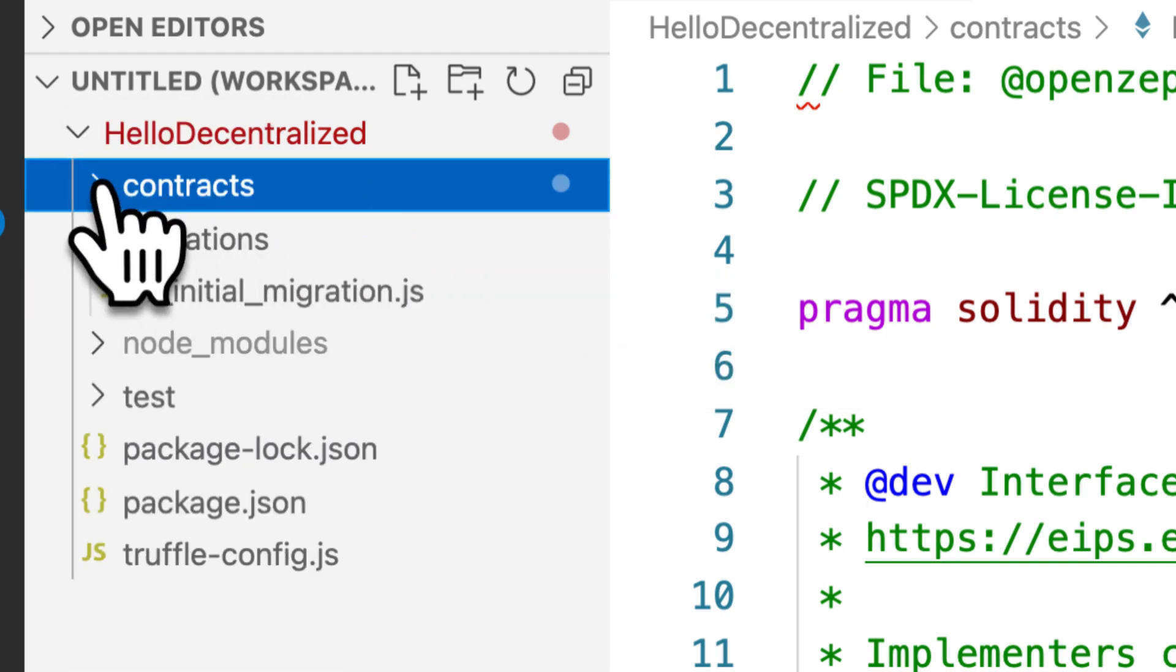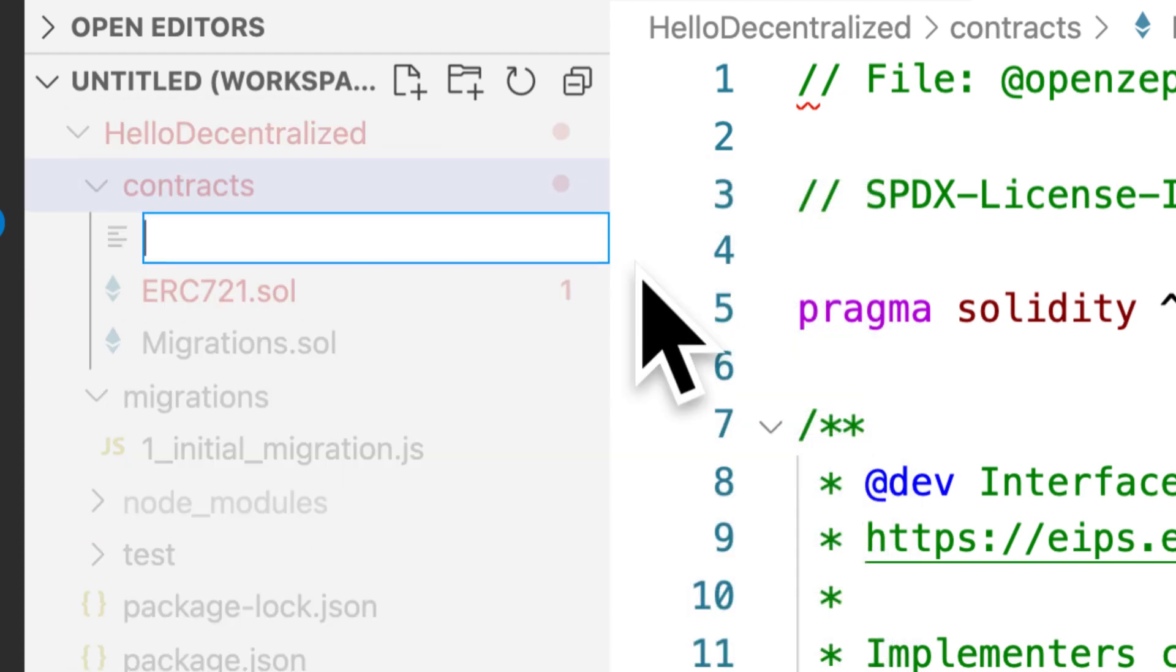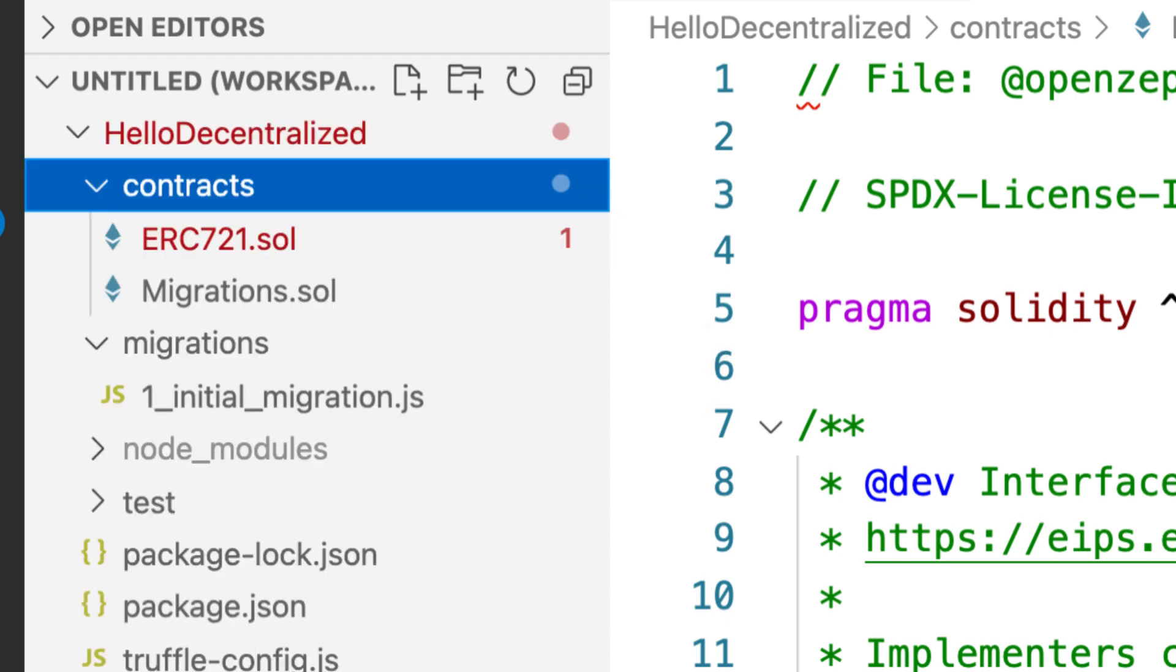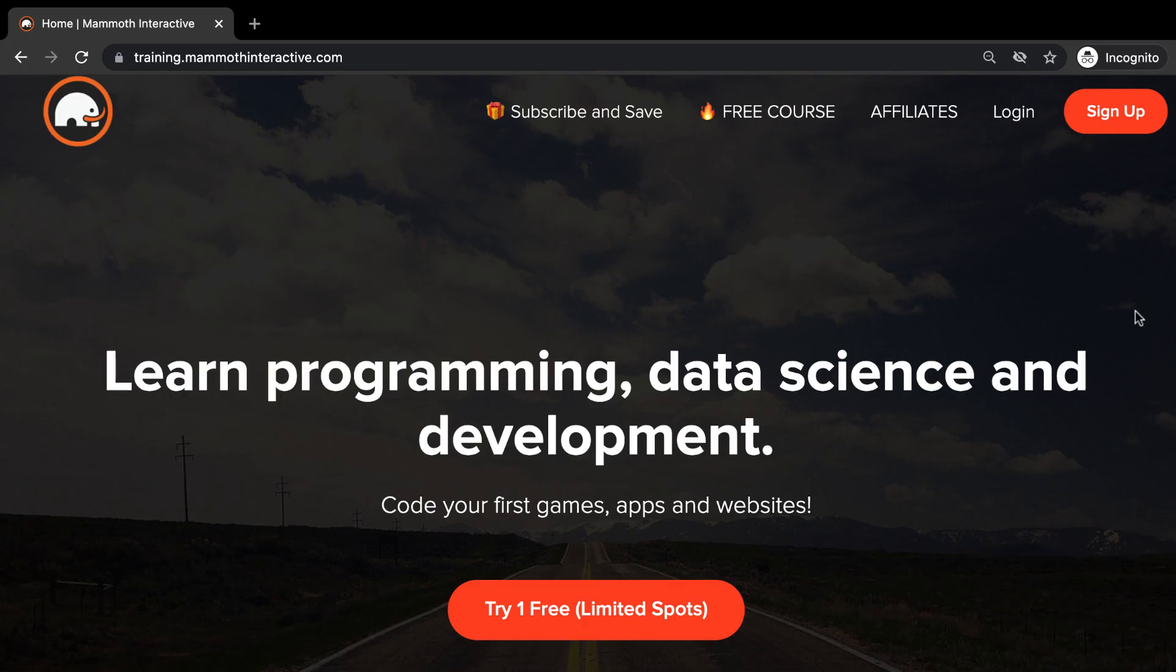So inside of my contracts folder, I'm going to right click and create a new file. I'll call this MyToken.sol.